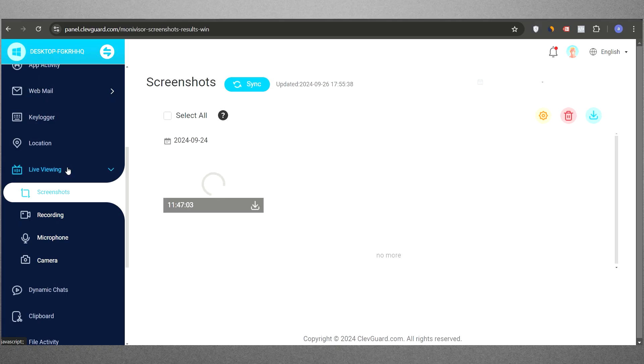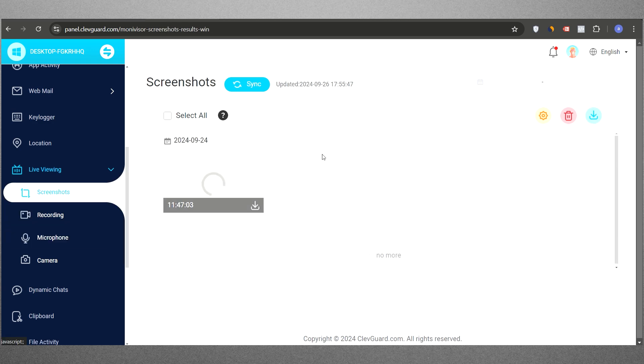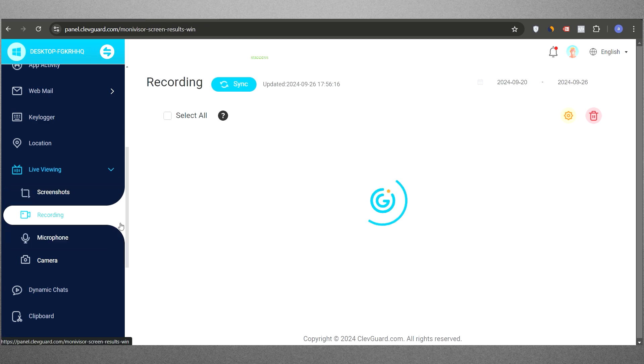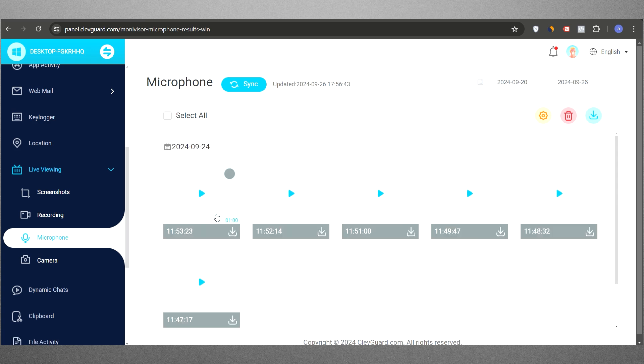MoniVisor has introduced a new feature called Live Viewing, enabling you to remotely capture screenshots, record the screen, and listen to conversation through the target computer's microphone.